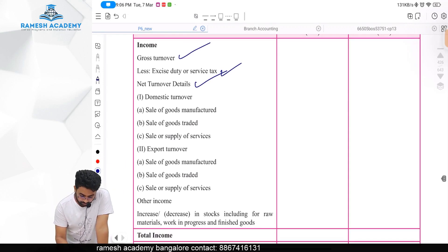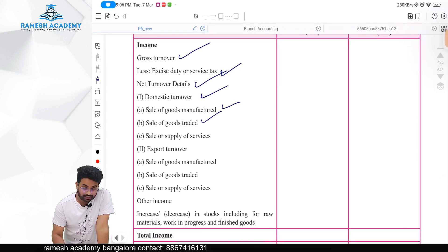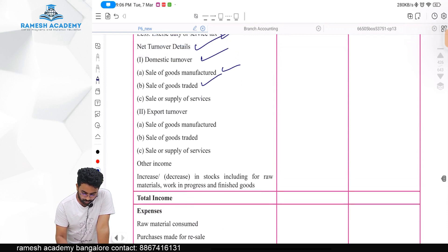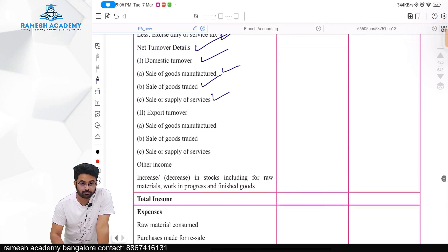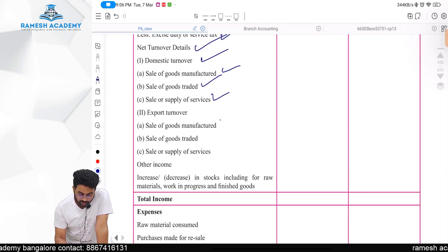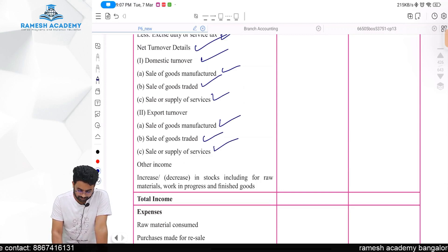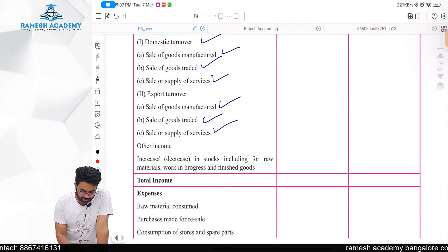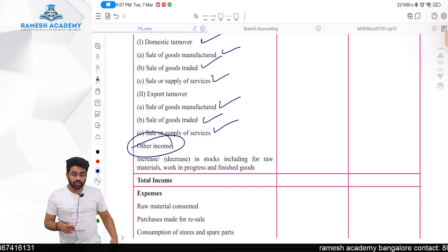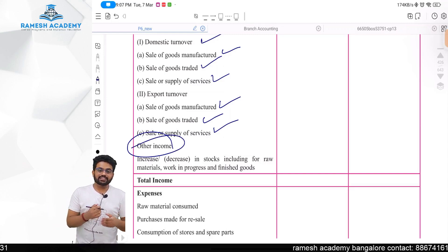The turnover breakdown is: domestic turnover — sale of goods manufactured, sale of goods traded, sale or supply of service; export turnover — sale of goods manufactured, sale of goods traded, sale or supply of service. Other income is also added. Additionally, increase or decrease in stock is included on the income side.